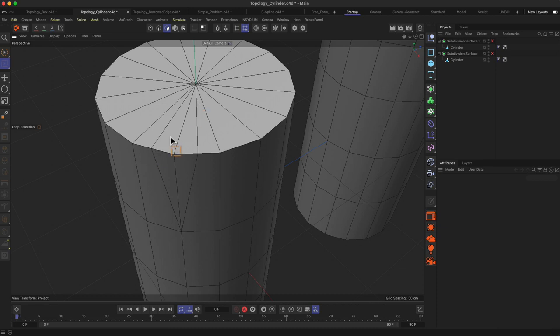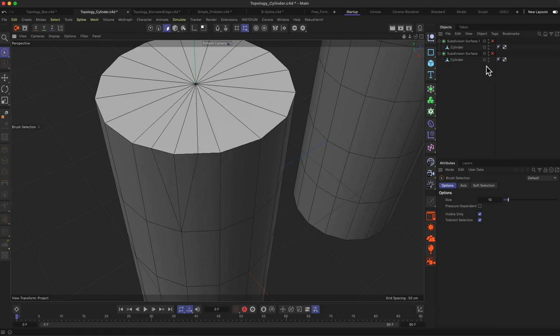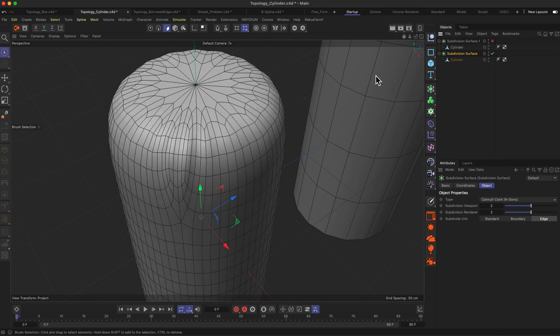I also added a little bit more of messed up geometry over here where we have a little bit of unnecessary triangles on this part of the cylinder.